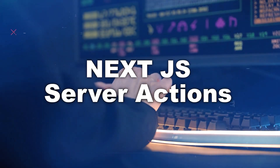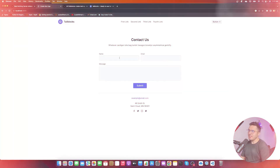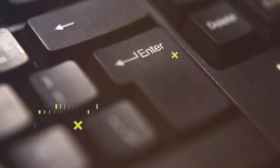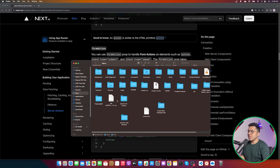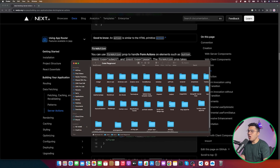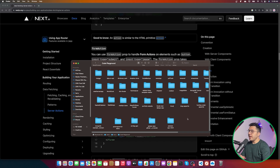In this video we are going to see how to use Next.js server actions. We are going to create a fully fledged app — install Next.js, create an app, and see Next.js server actions in action. Let's move to a computer screen and get started.